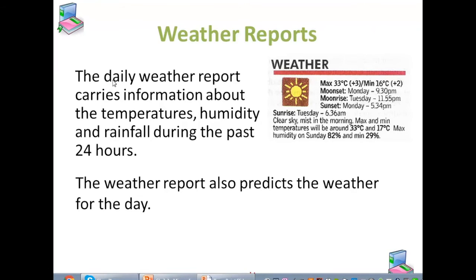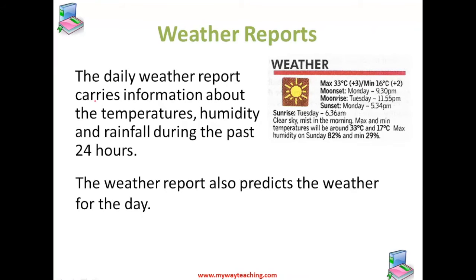The daily weather reports carry information about the temperature, humidity, and rainfall during the past 24 hours. The weather report shown in this figure tells us that the maximum temperature during the past 24 hours is 33 degrees and the minimum temperature is 16 degrees.